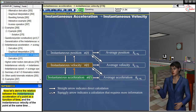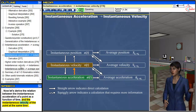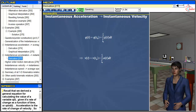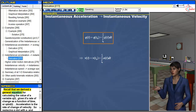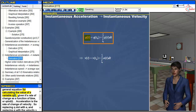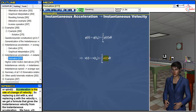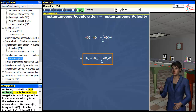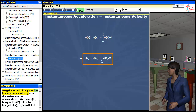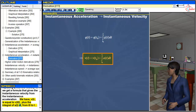Now let's derive the relation between the instantaneous acceleration of a point as a function of time and the instantaneous velocity of the point at the same time. Recall that we derived a general equation for calculating q(t) given its rate of change q̇(t). Since acceleration is the rate of change of velocity, replacing q̇ with a and q with v, we get v(t) = v(t₀) + ∫a(t)dt from t₀ to t.